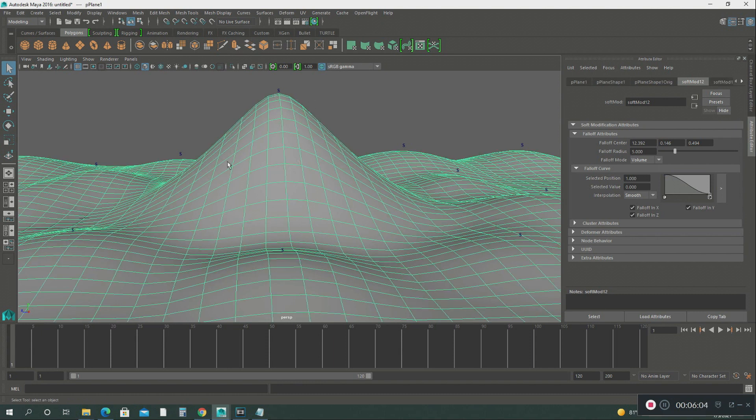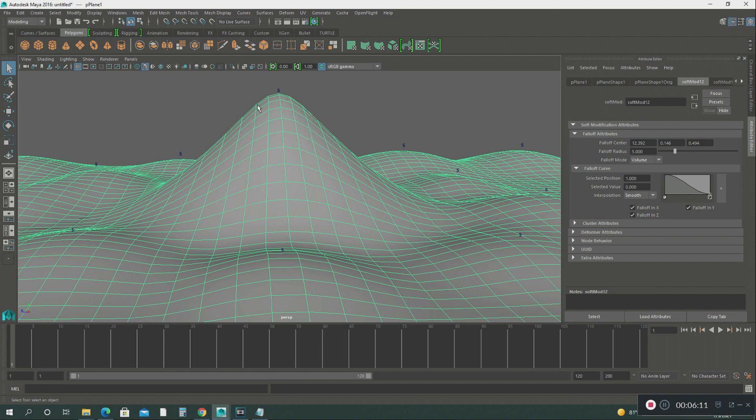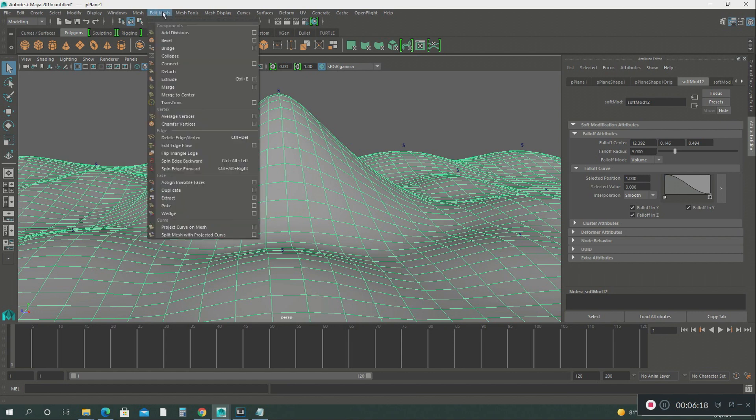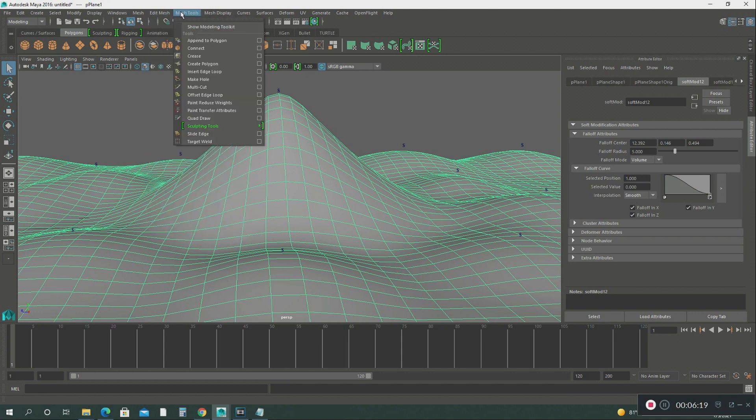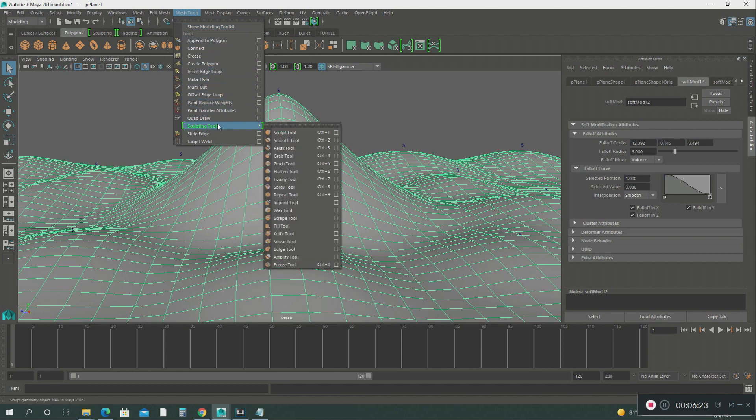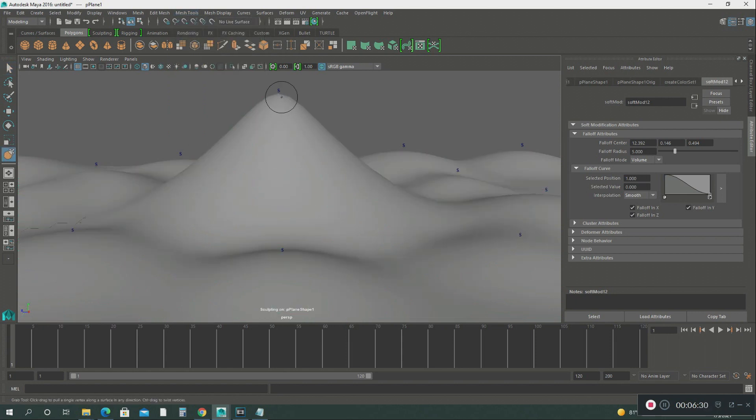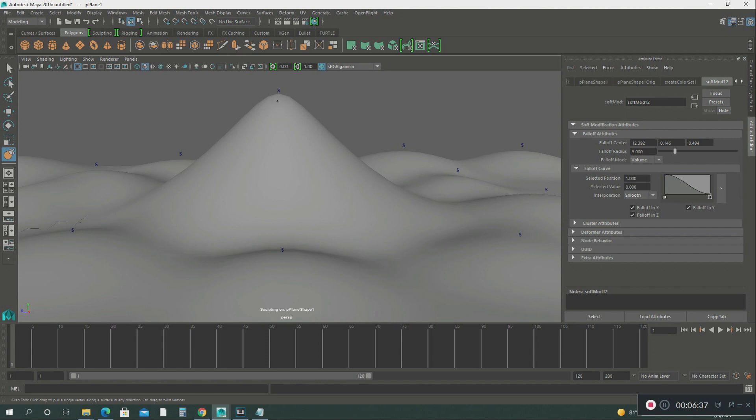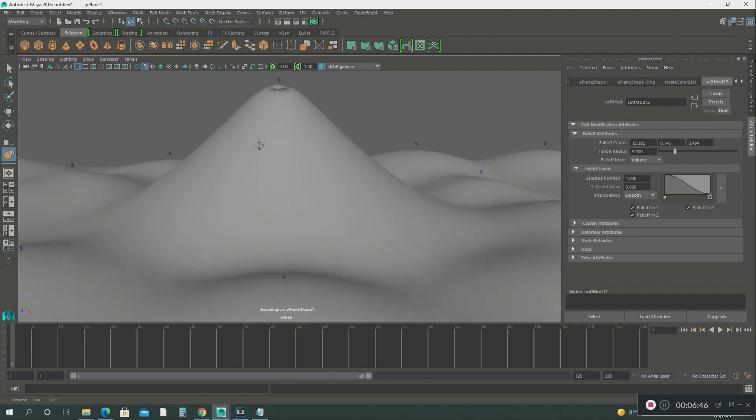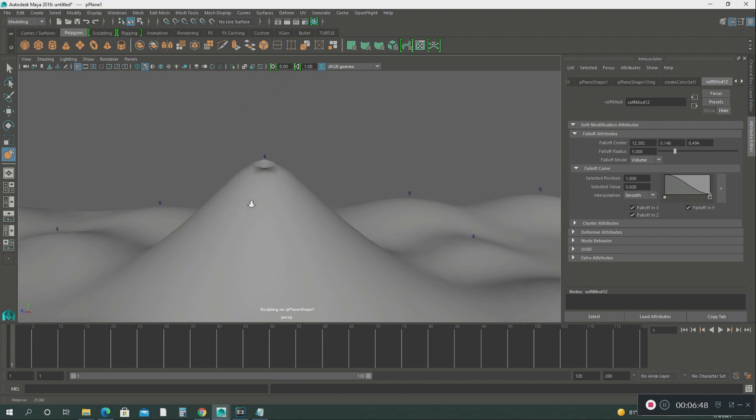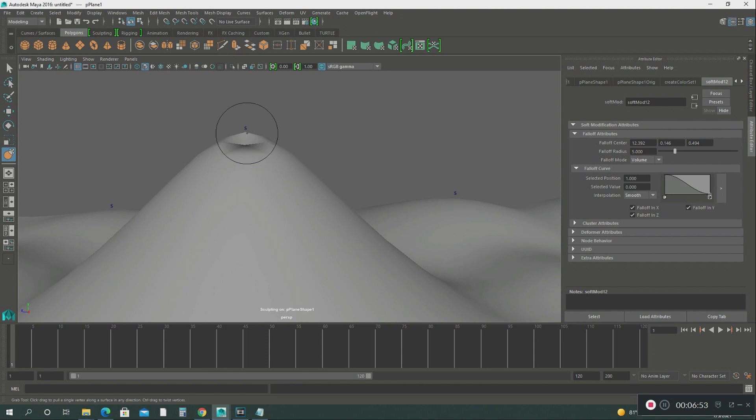The second thing I want to do is create maybe like a little cone at the top of this volcano. So we're going to go into the mesh tools and use the sculpt tool. Then we're going to scroll down to the grab tool and focus it right here on the top. Let's get just a little closer. Let's pan that just a little tiny bit more. Just got to grab that down a little bit more.